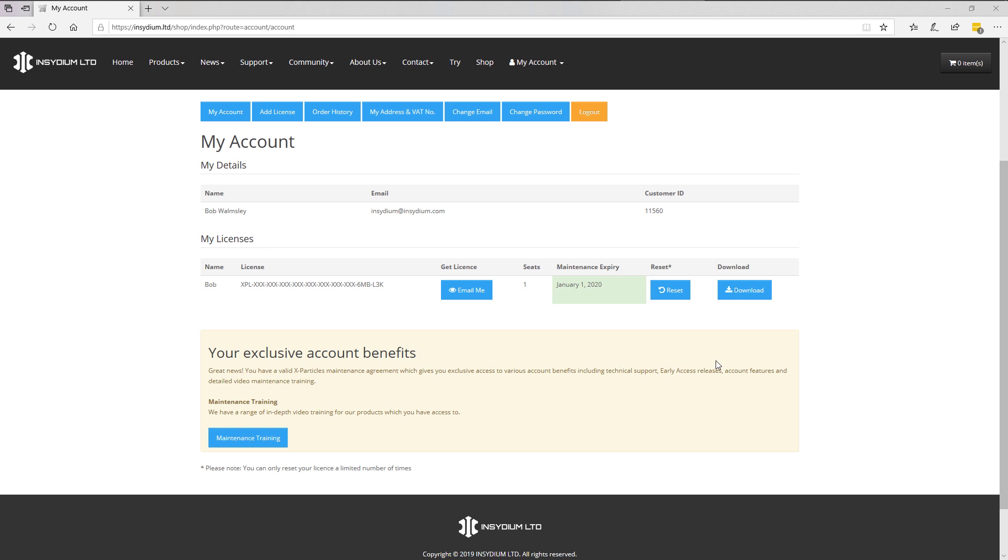whilst your maintenance is active, you have available to you any new X-Particles release that comes out. More than that, you get your exclusive account benefits.